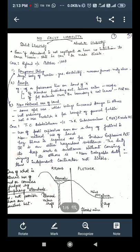Within no-fault liability, we'll be studying two subtopics: strict liability and absolute liability. Today's focus will be on strict liability. The concept of strict liability originated in the 19th century from the case of Rylands v Fletcher in the year 1868. What we generally talk of now is the concept of absolute liability from the case of MC Mehta.